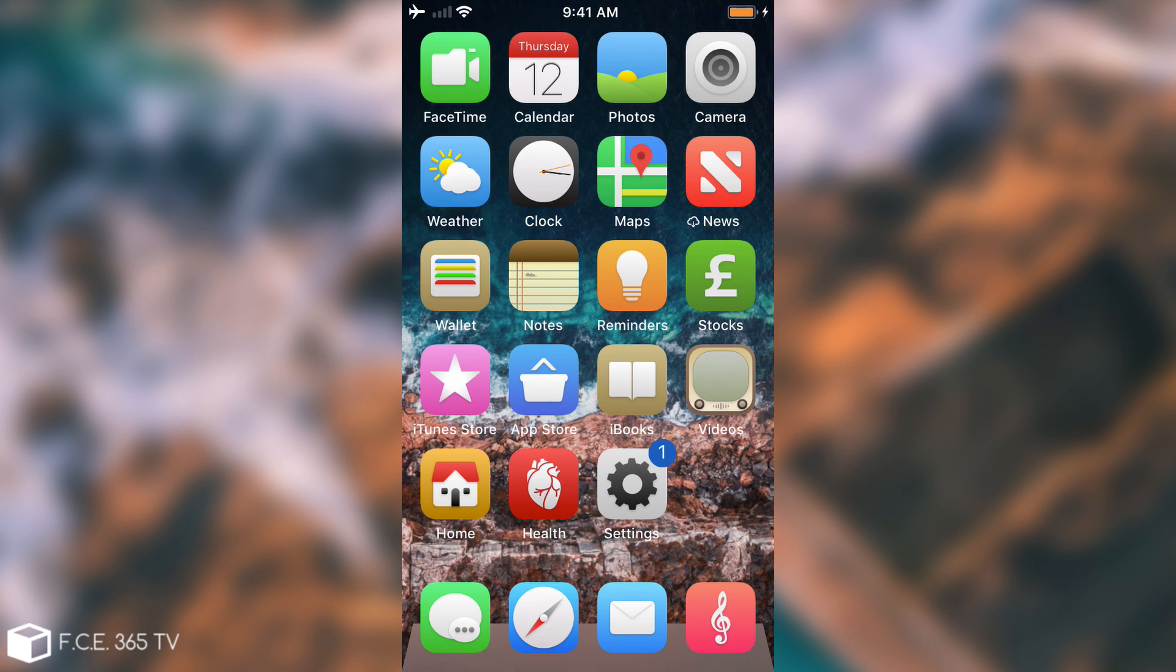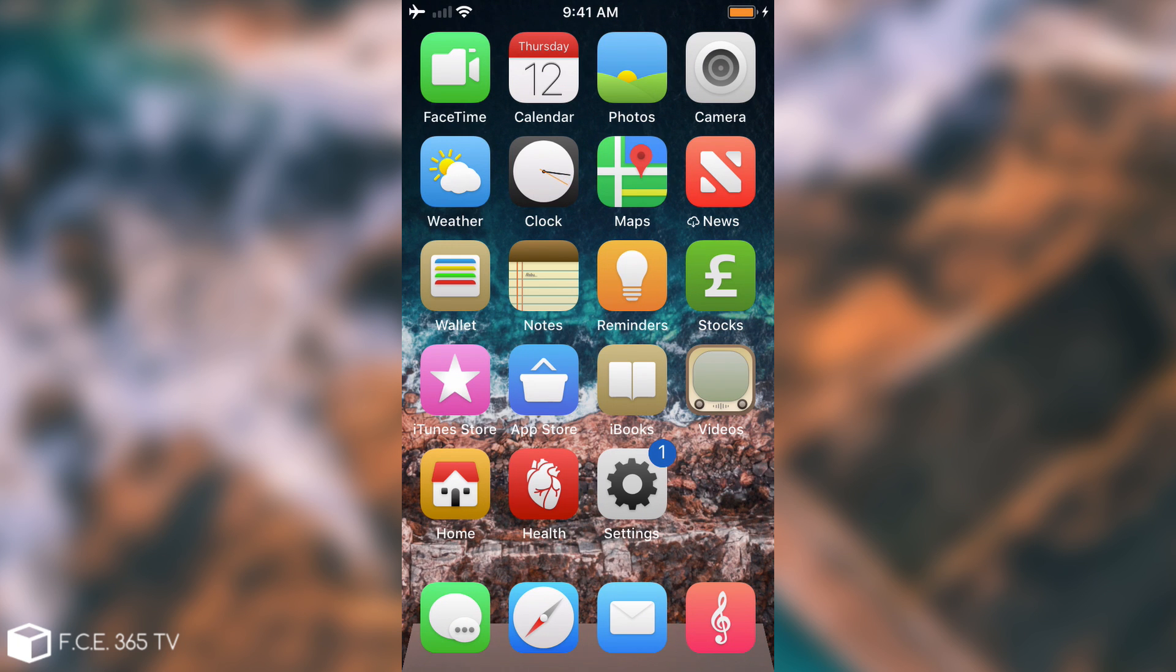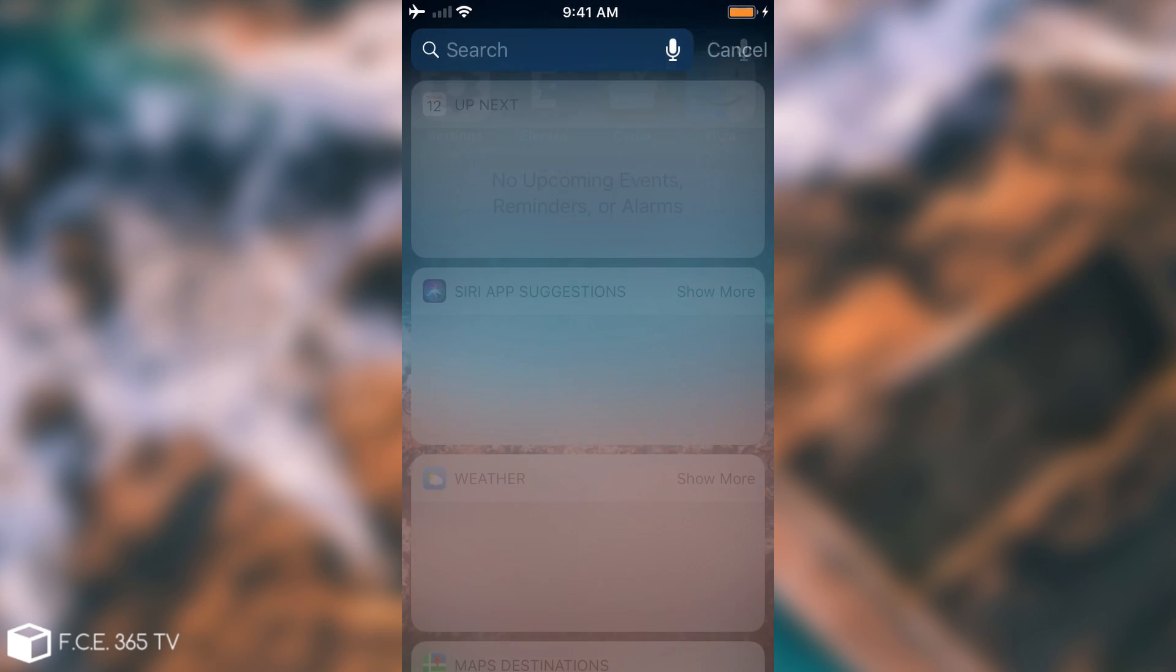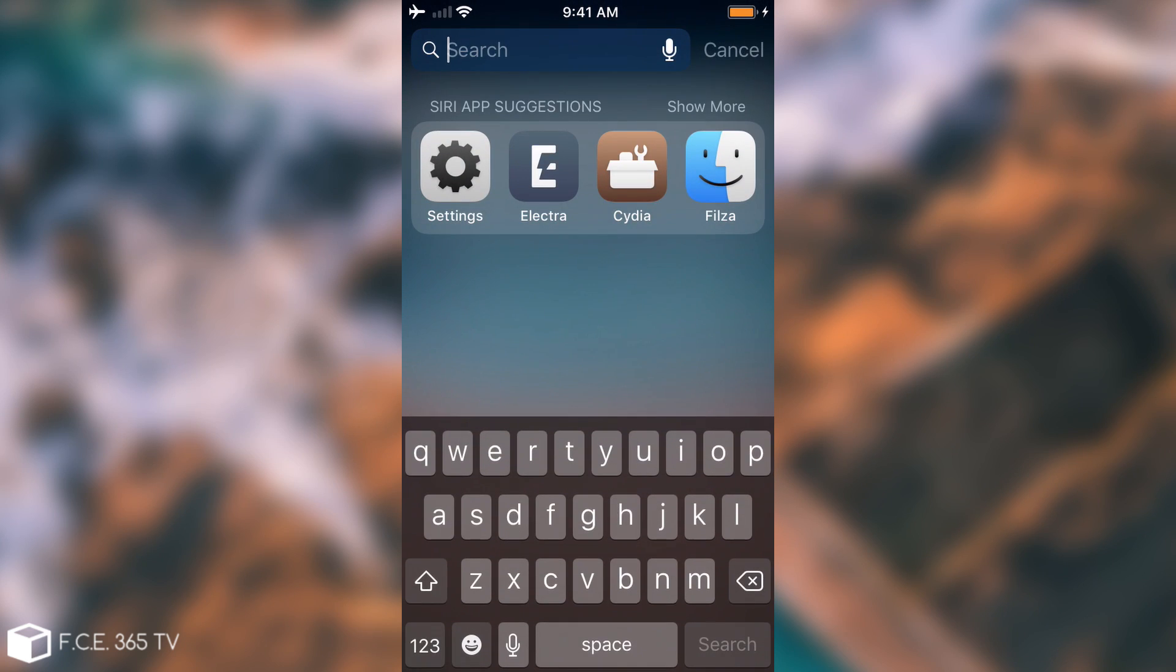And the last tweak but not least is the Bloard tweak. The Bloard tweak actually allows you to enable system-wide a black keyboard which is something good because I don't really like the white keyboard Apple uses. If you take a look it looks like this and this will be the keyboard default to all your applications.